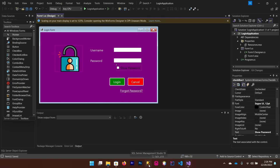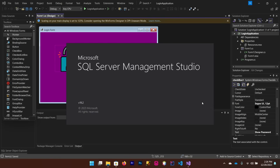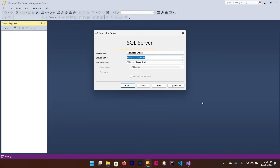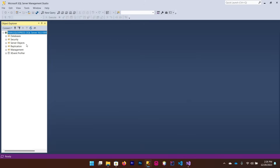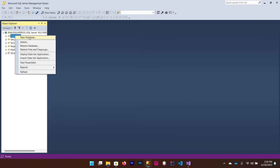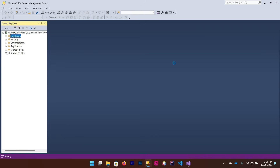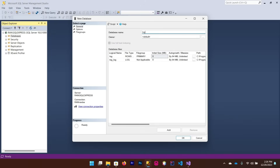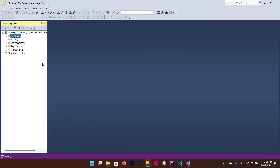Now open SQL Server Management Studio. If you don't have it, you can download and install it from Microsoft. Click Connect. After connecting, right-click on Databases and select New Database — name it 'login' and click OK.